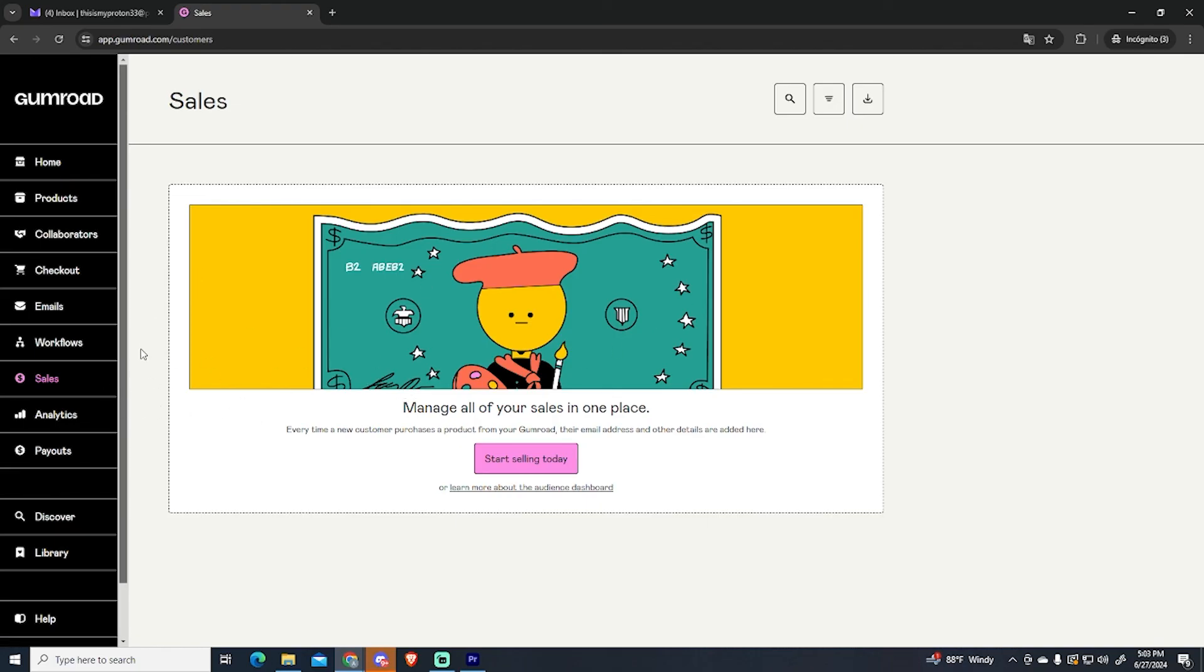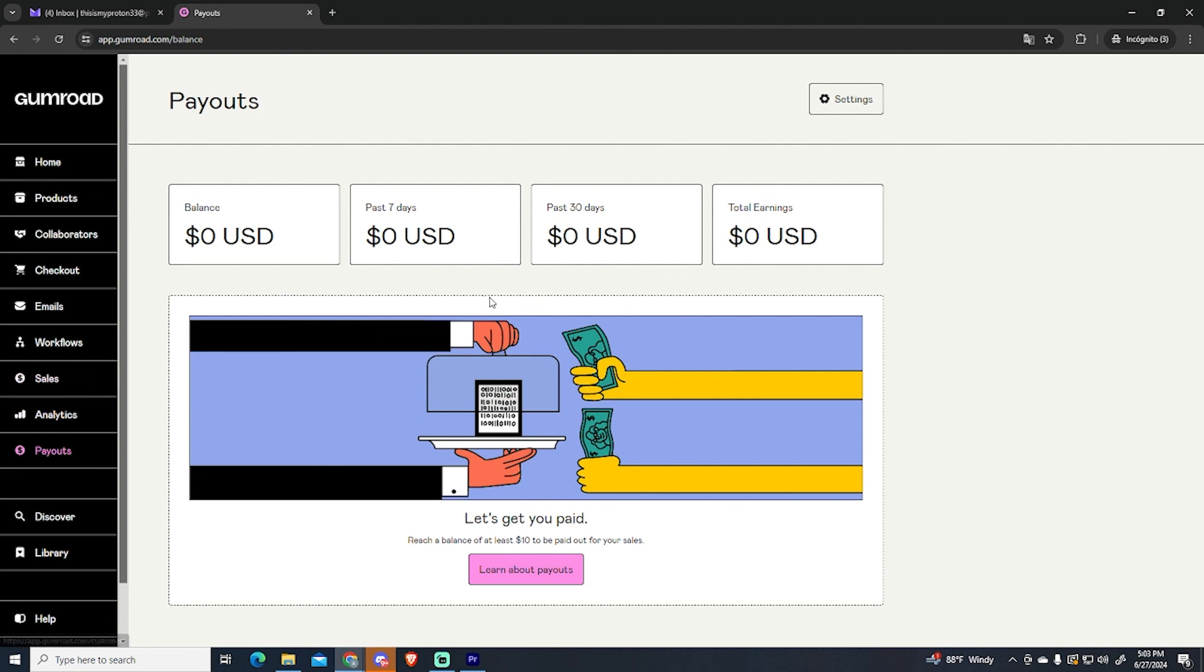You can go to the payouts tab to see all the information about your payouts. Here you can see your total earnings and your current balance. If you go here to settings.